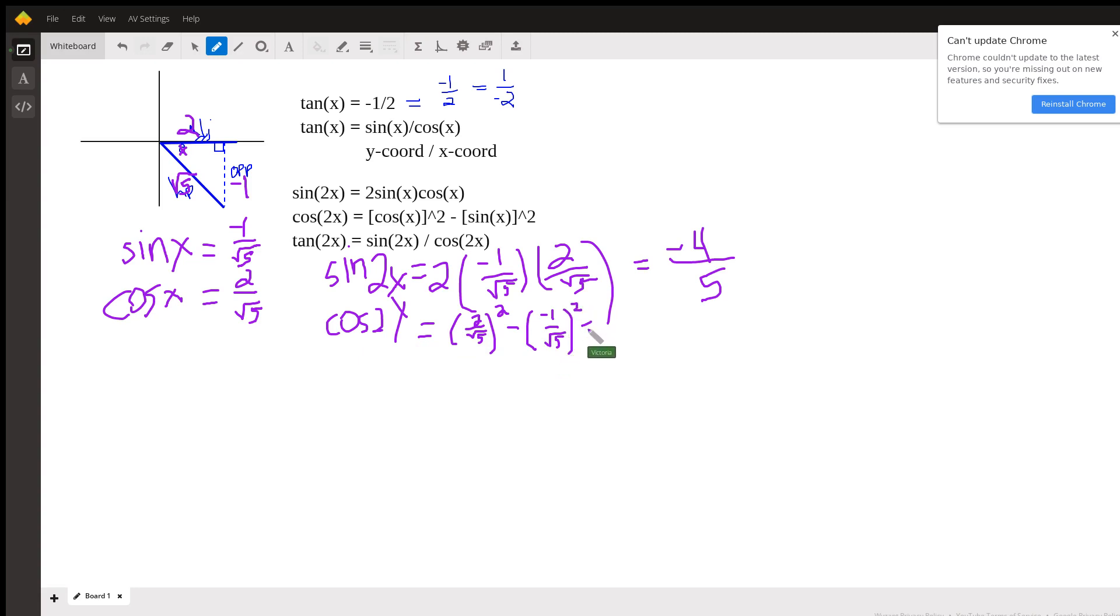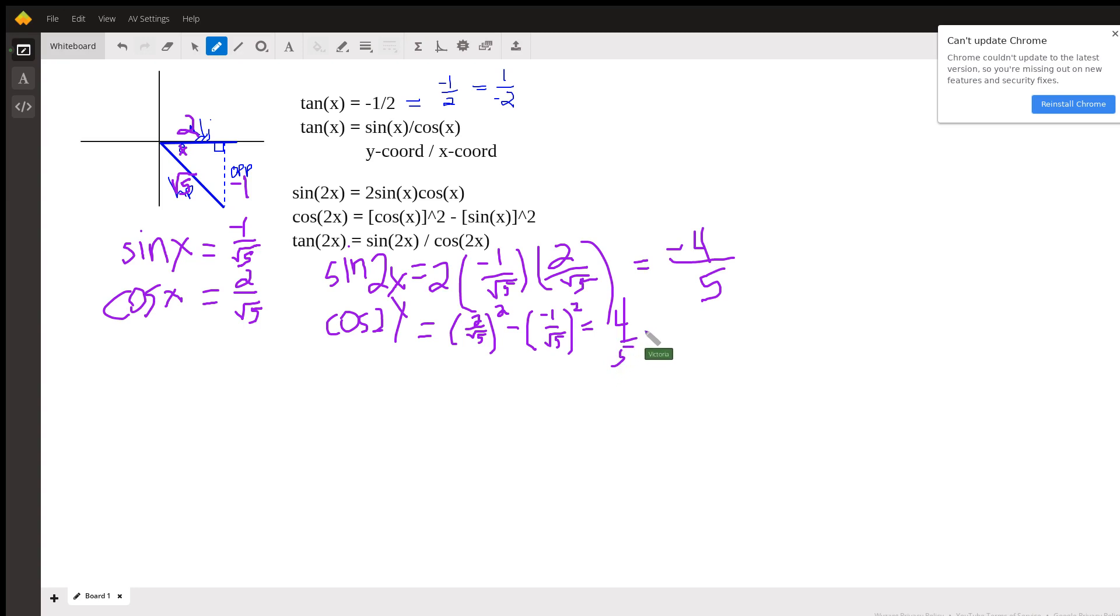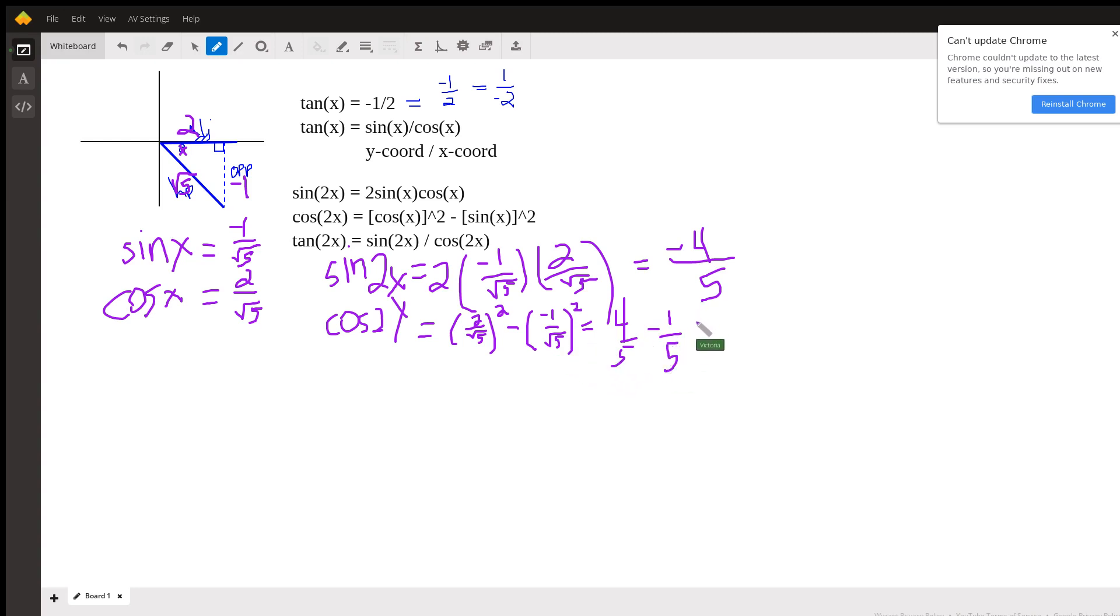And so this equals, 2 squared is 4, square root of 5 squared is 5, minus negative 1 squared is 1, over the square root of 5 squared is 5, and that makes this be, remember when you're adding fractions, common denominator, so 4 minus 1 is 3.